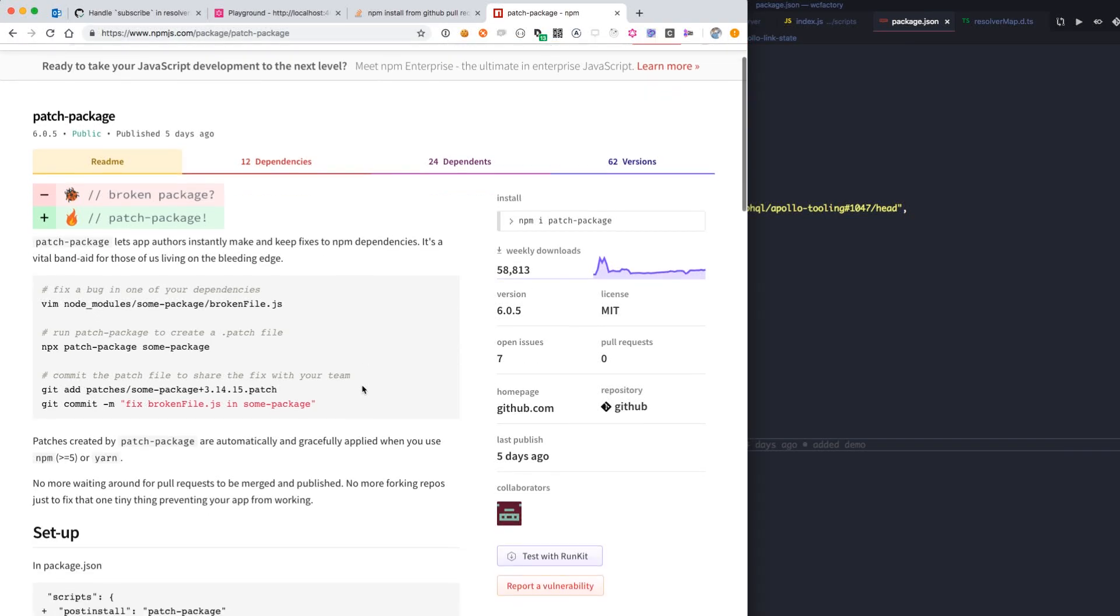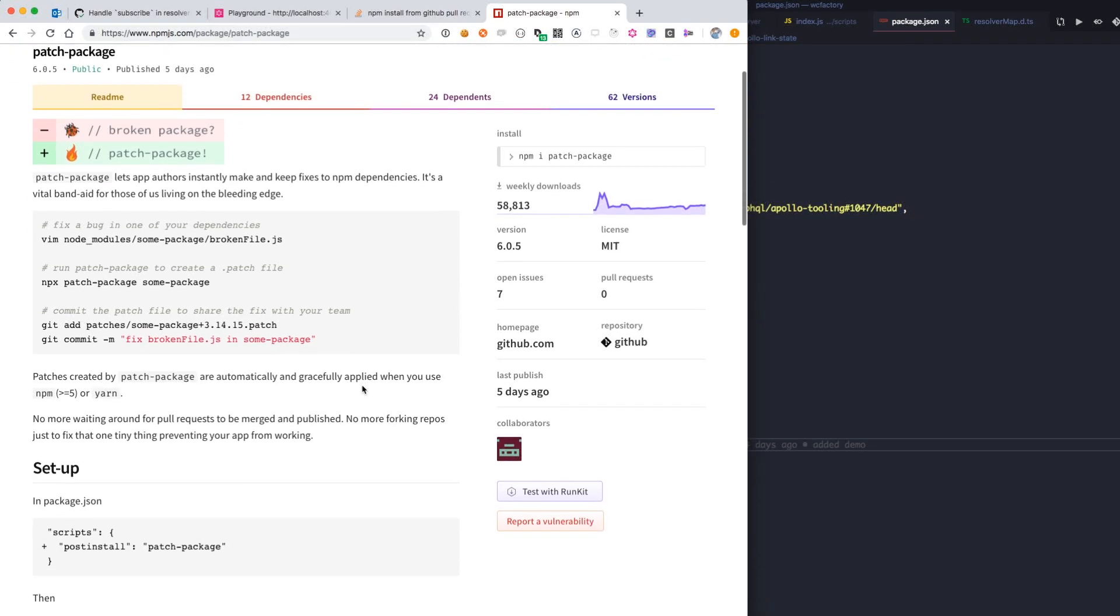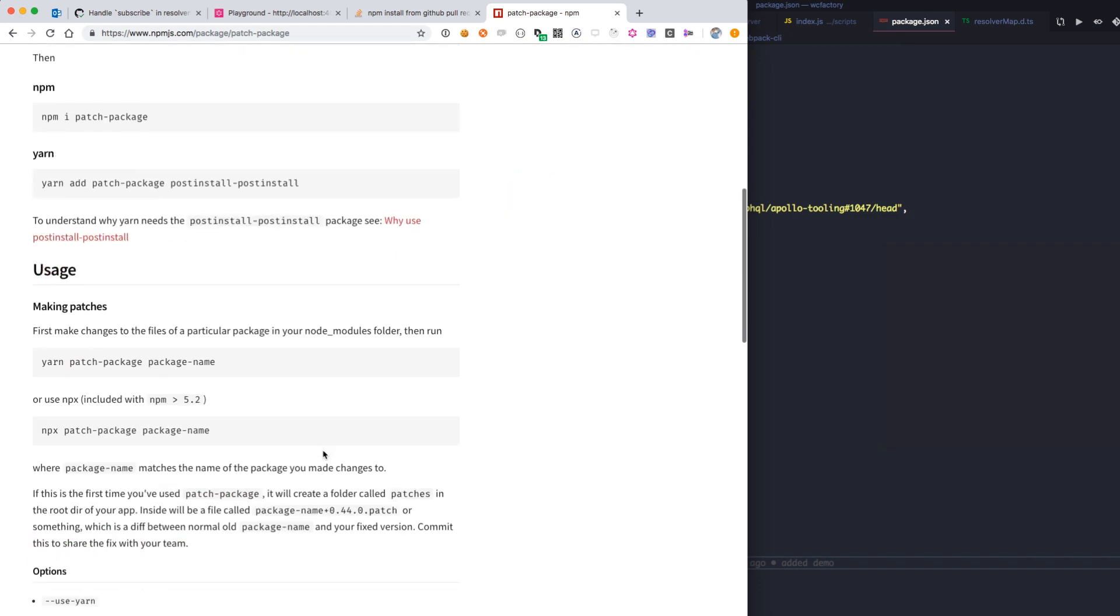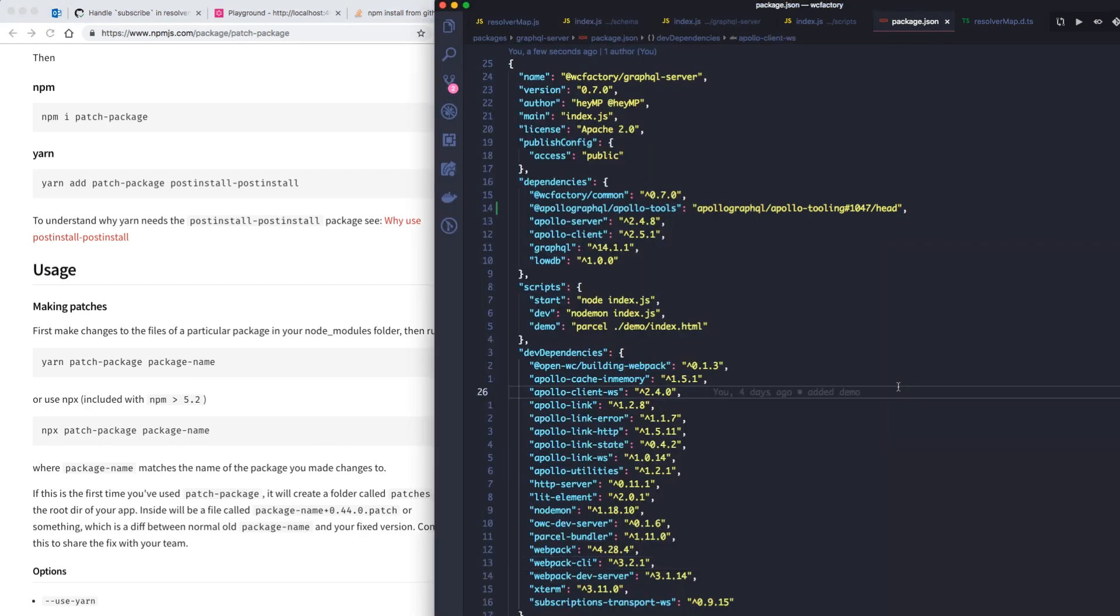What's up everybody? Today we're going to patch an npm module using this cool library called patch package. Works pretty easy. All you have to do is run this magic patch package command after you've fixed up your npm module in question and it will take care of all of the patching for you.